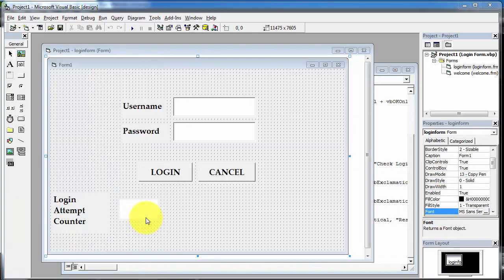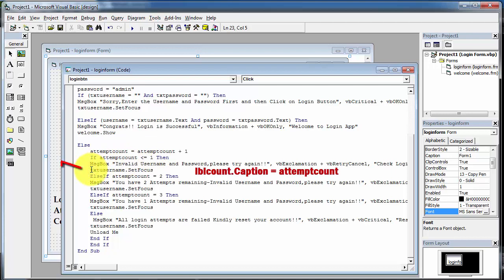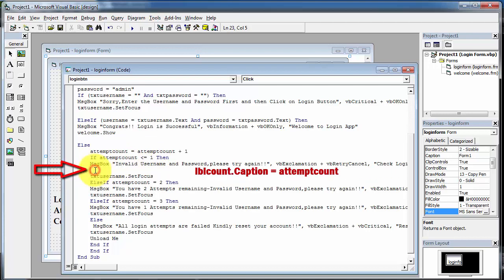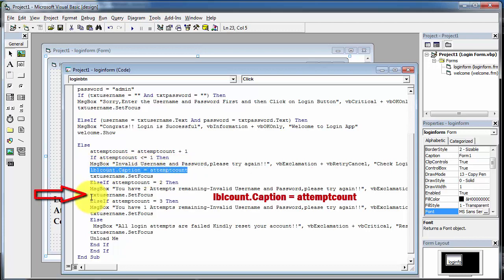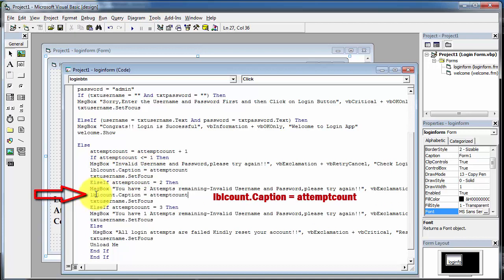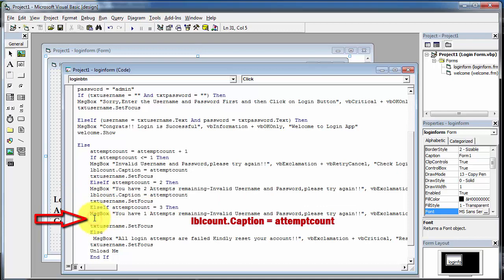Now I am writing the code for the login attempt counter. Go to the code window and in the if-part where we have written 'if attempt_count <= 1', add the following code: 'label_count.caption = attempt_count'. Copy this code and paste it in all the attempt parts — attempt 2 and attempt 3 as well. Now run the application again.